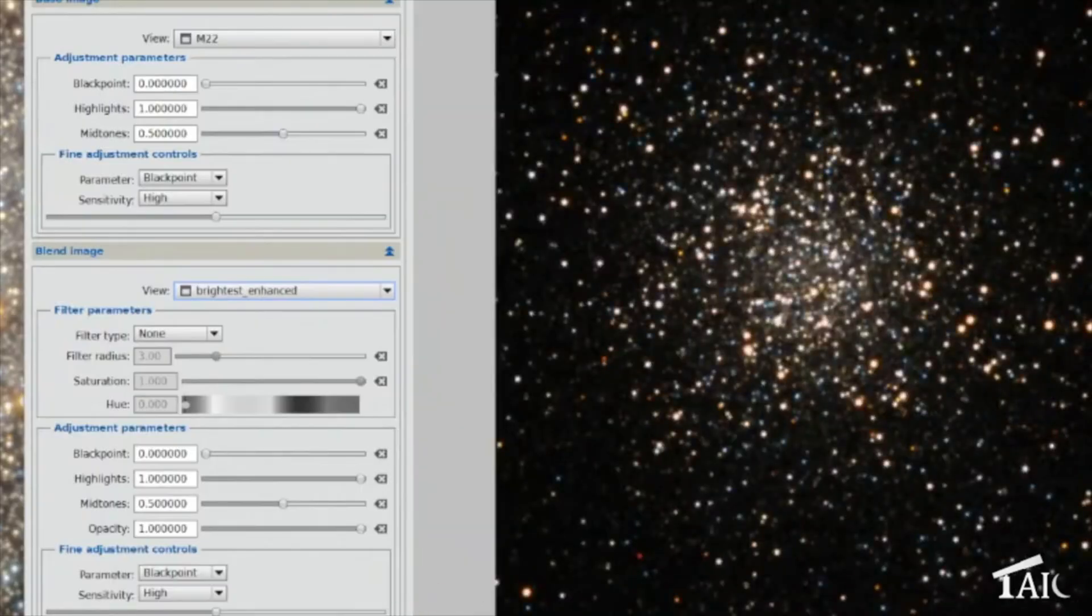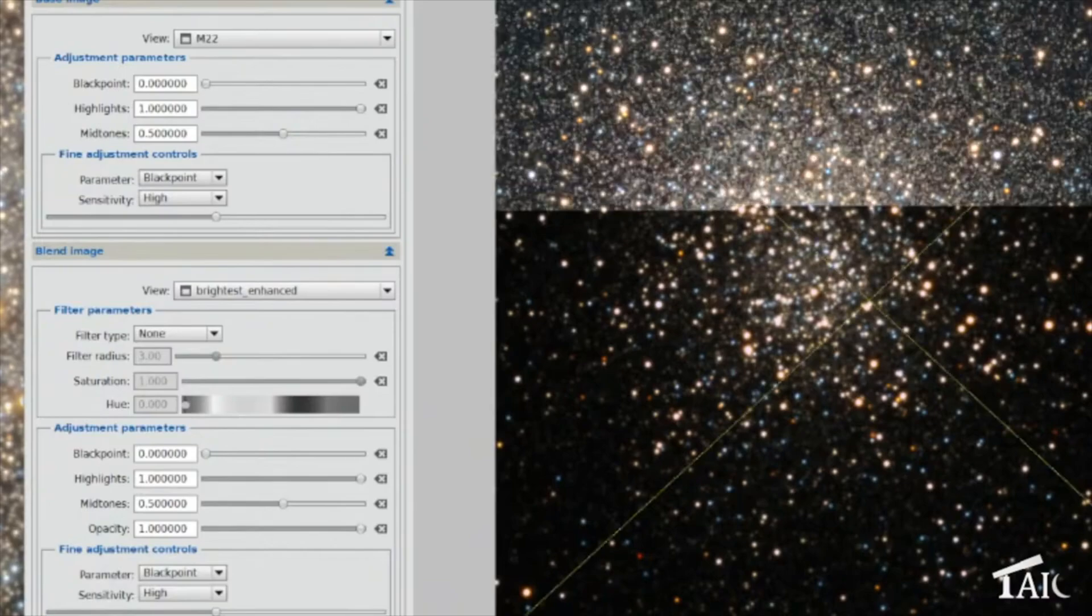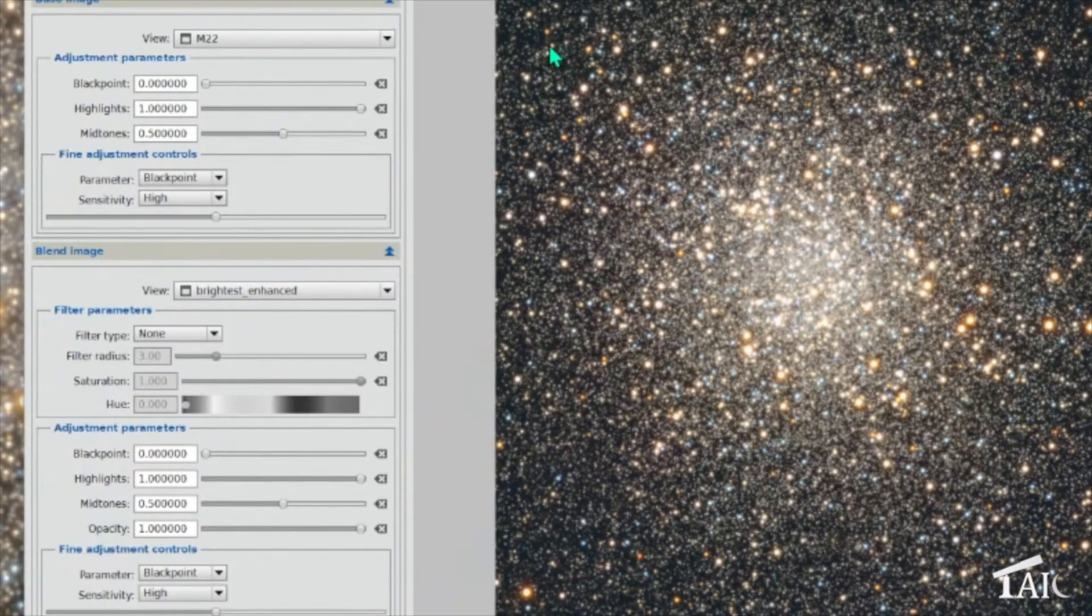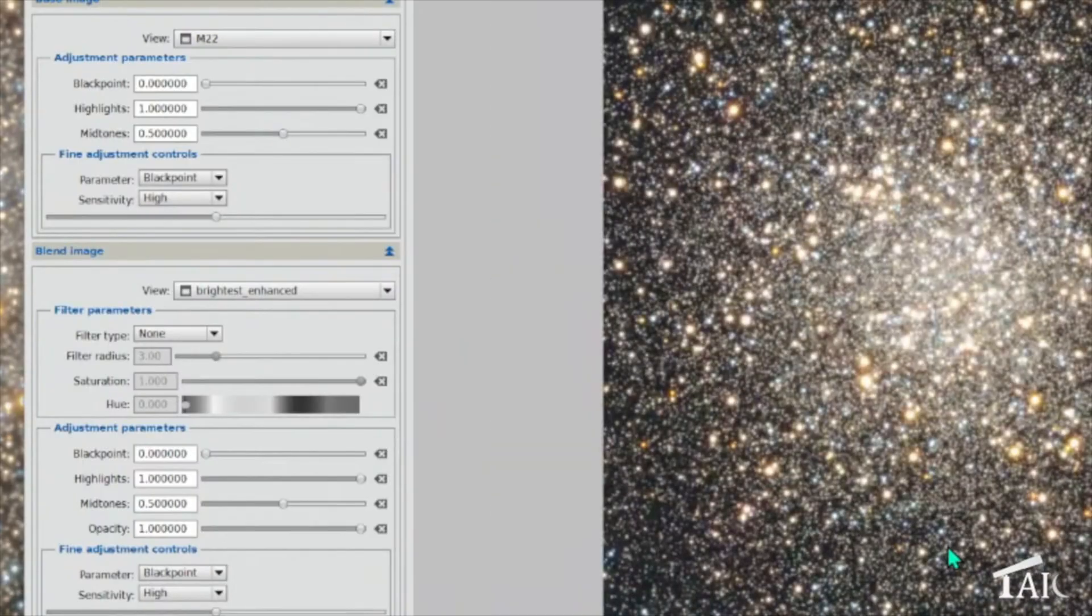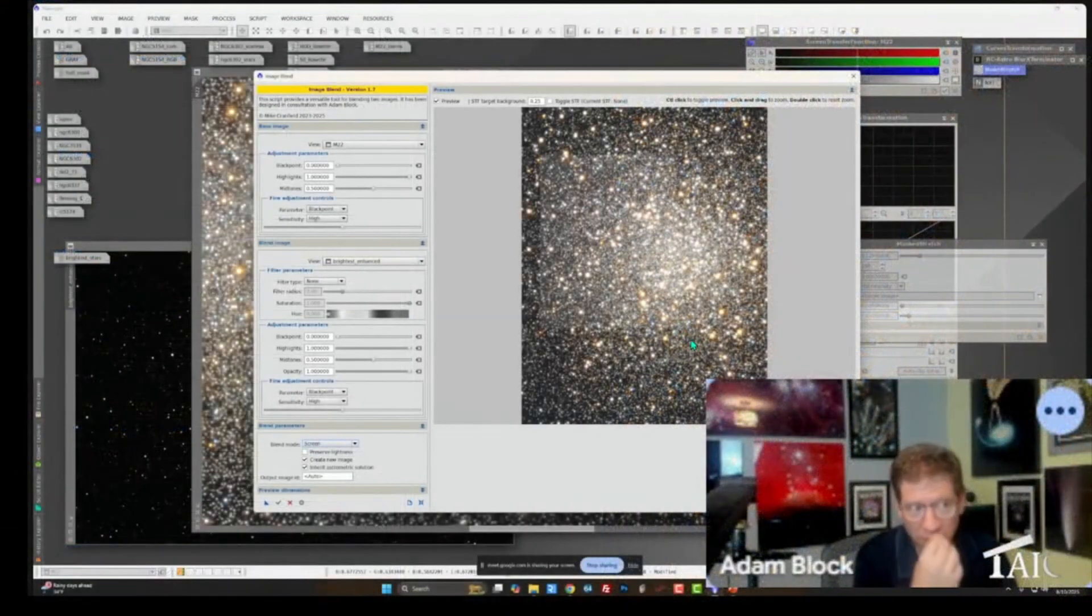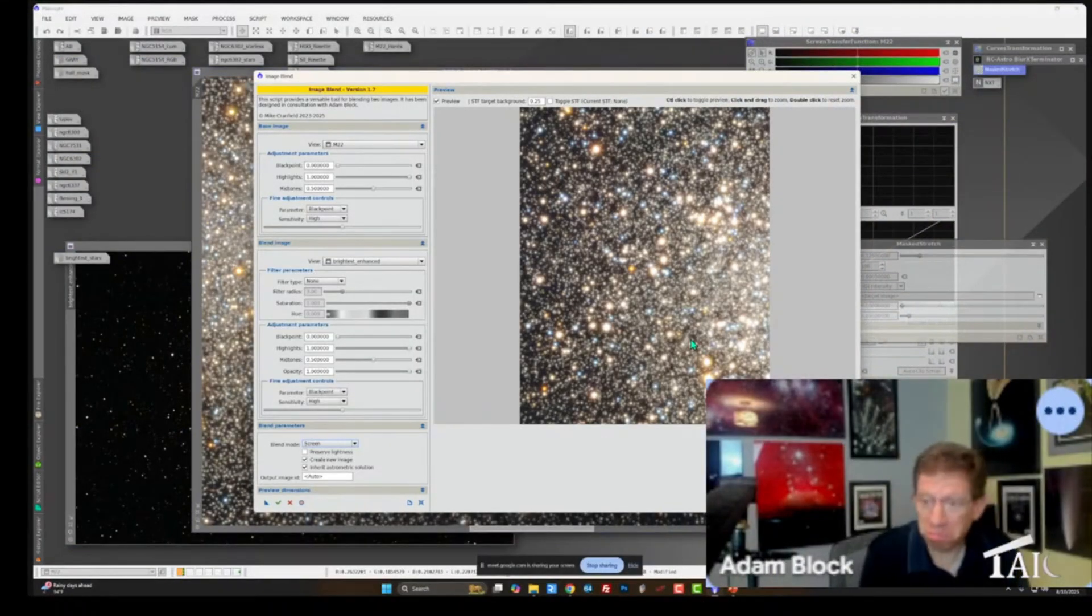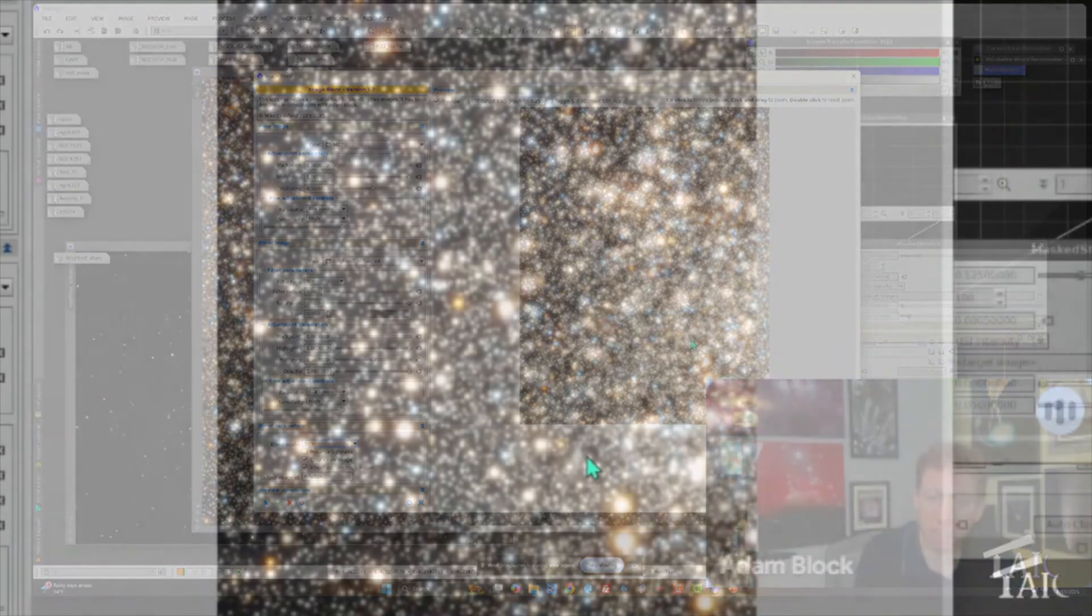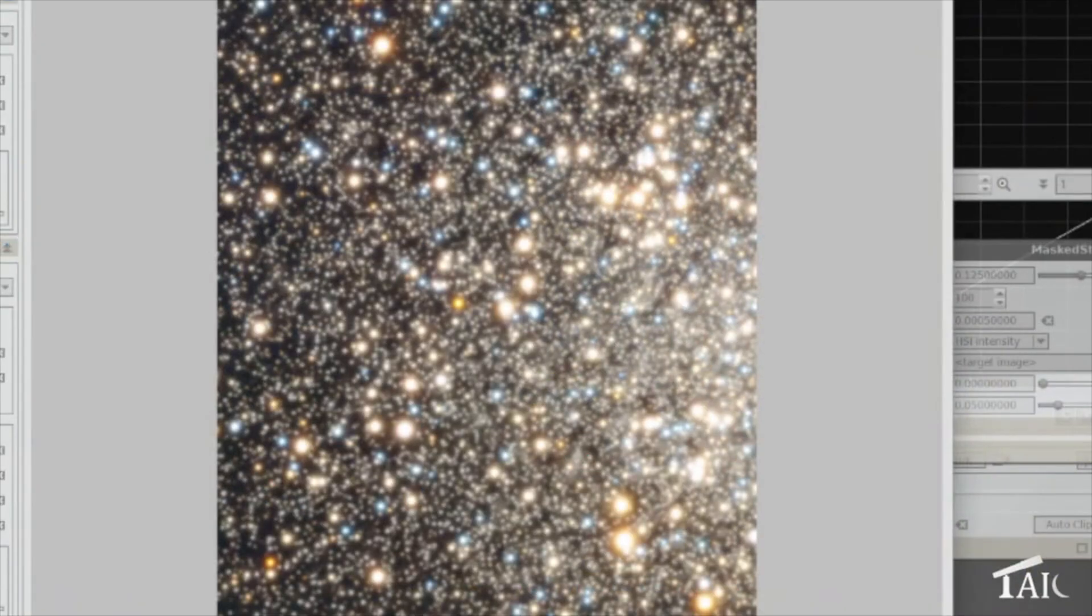And then what we do is something kind of magical. We use screen and we put these two images together. And when you put those two images together, this is the result that you get. Maybe I should zoom in more. And I'm going to argue that those stars, they look pretty good to me. I think they look pretty good. So I'm going to output this.